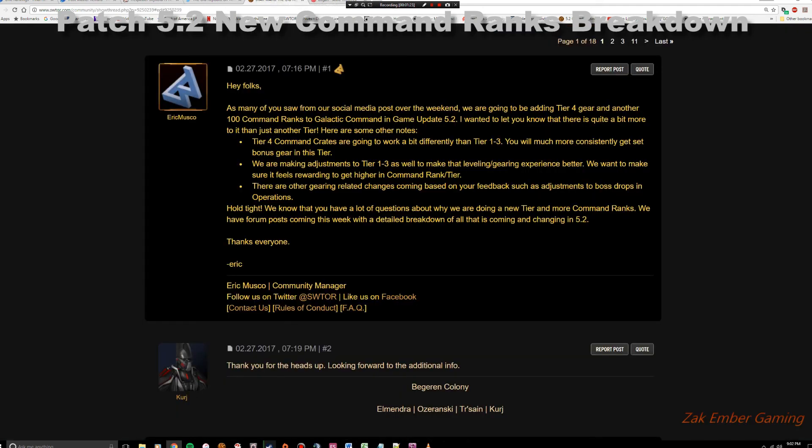Instead, I'm just going to go straight over to the forum post, which is the response from the dev team, which he knew had to come, where Eric Musco specifically elaborates just a little bit on what this tweet was about. I'm going to summarize. I'm going to leave this up here for a while so you guys can have a chance to read through the whole screen. The summary is that tier 4, he mentions that you'll consistently be able to get set bonus gear in that tier.